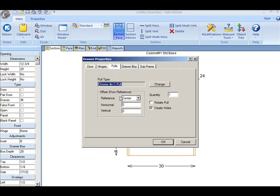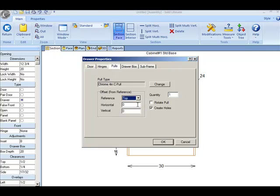As you can see, I now have a reference. I'm going to change the reference to the top and OK.